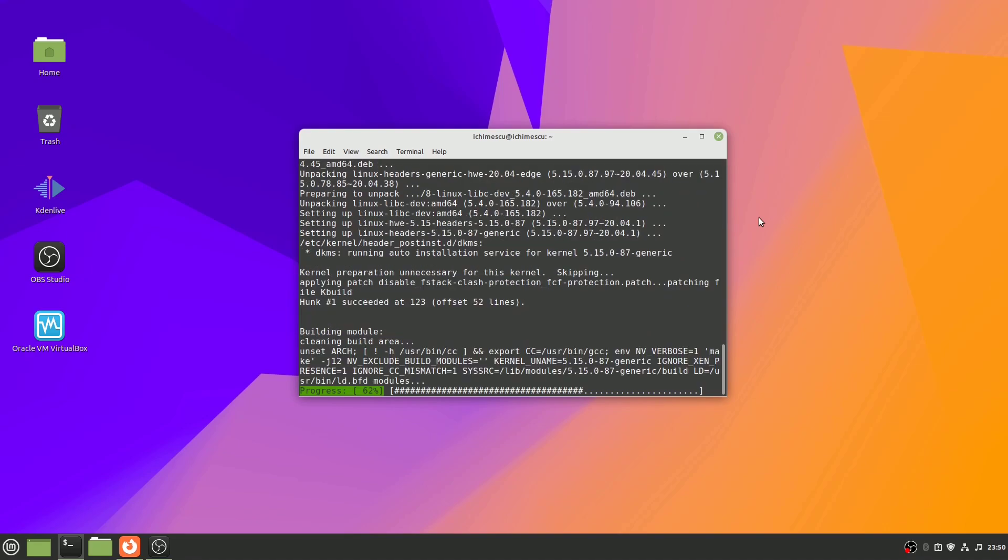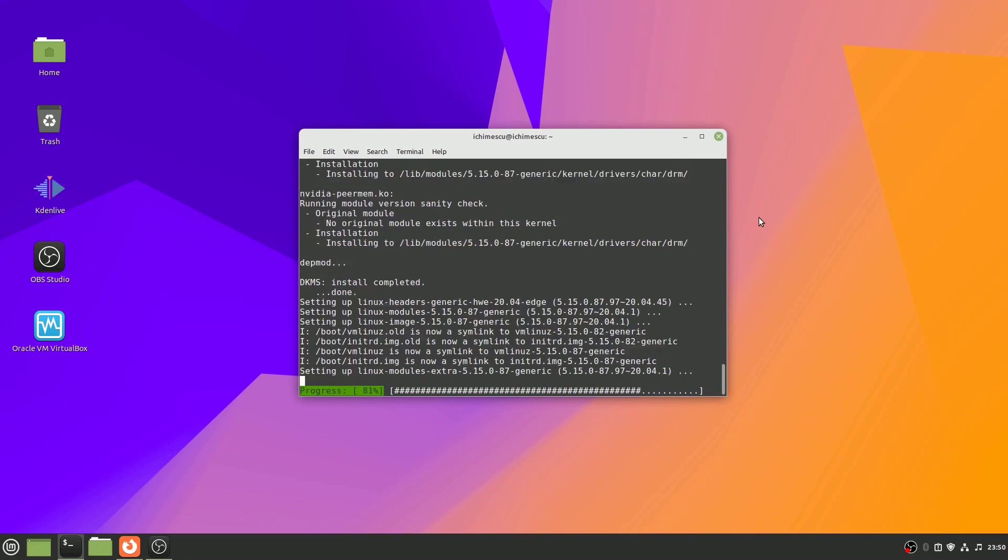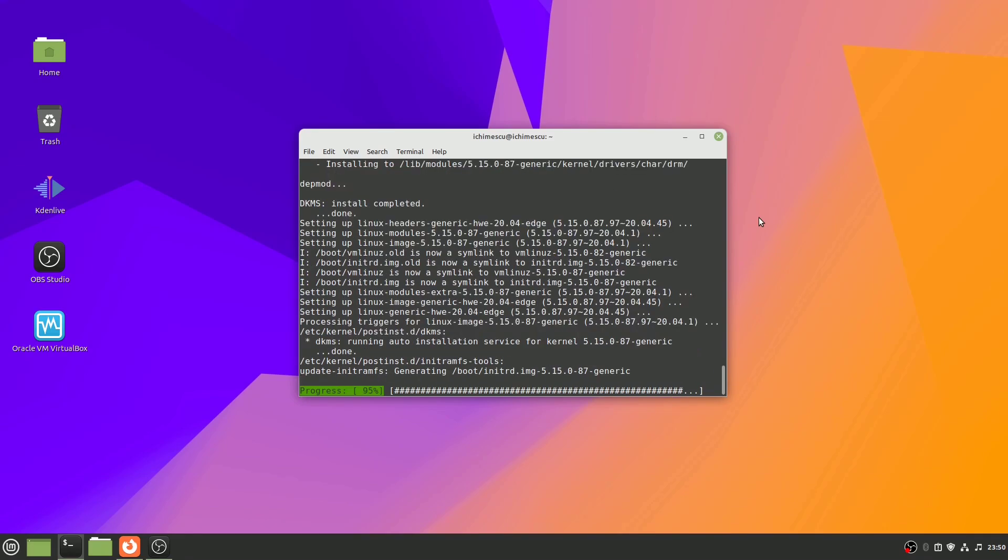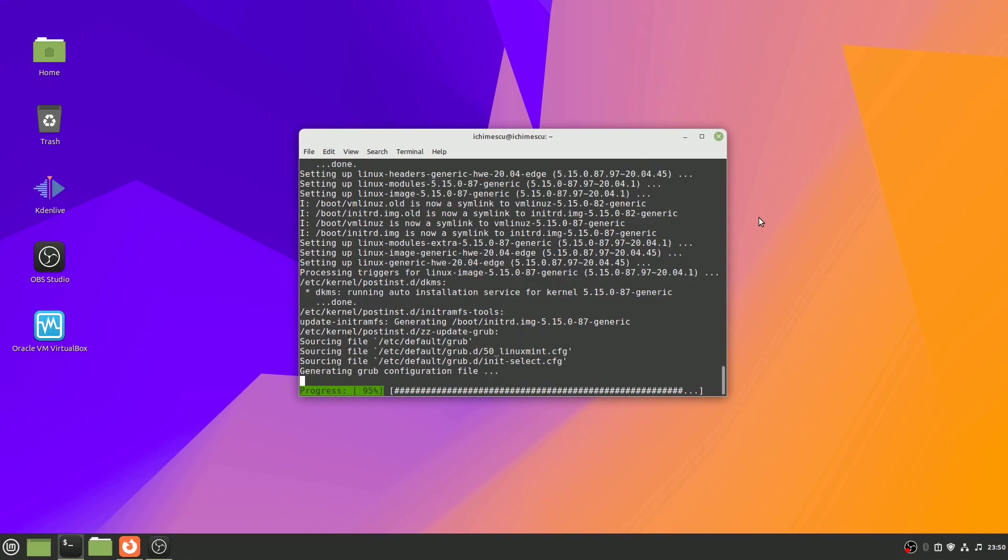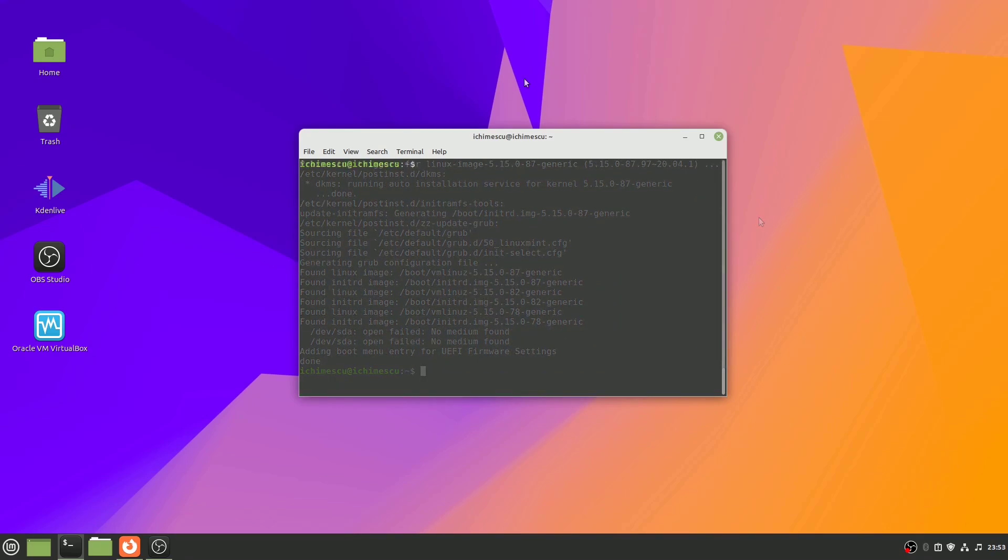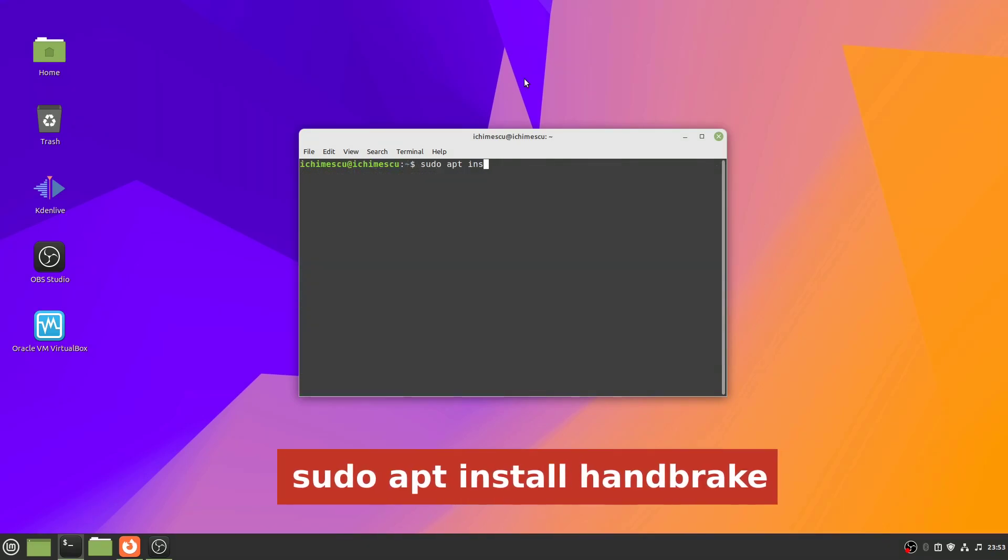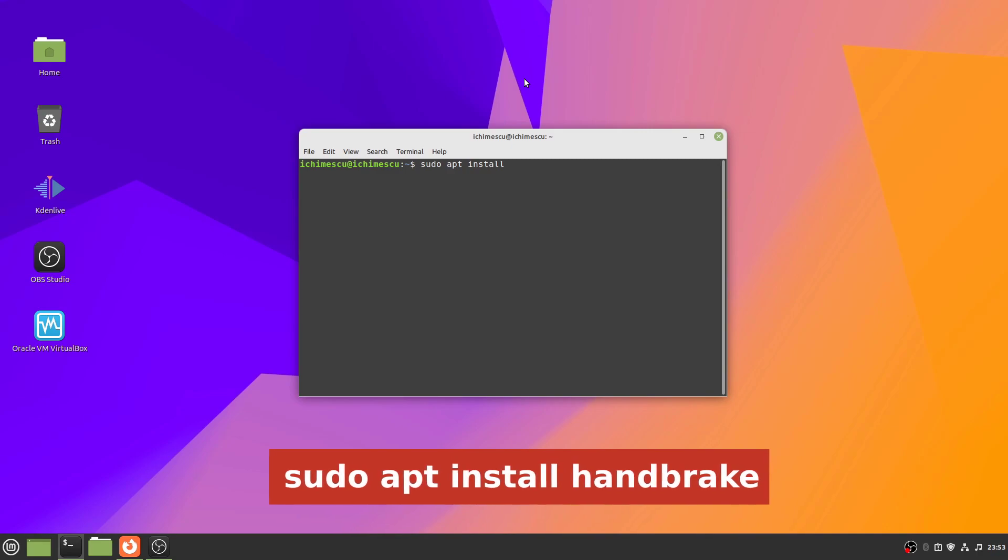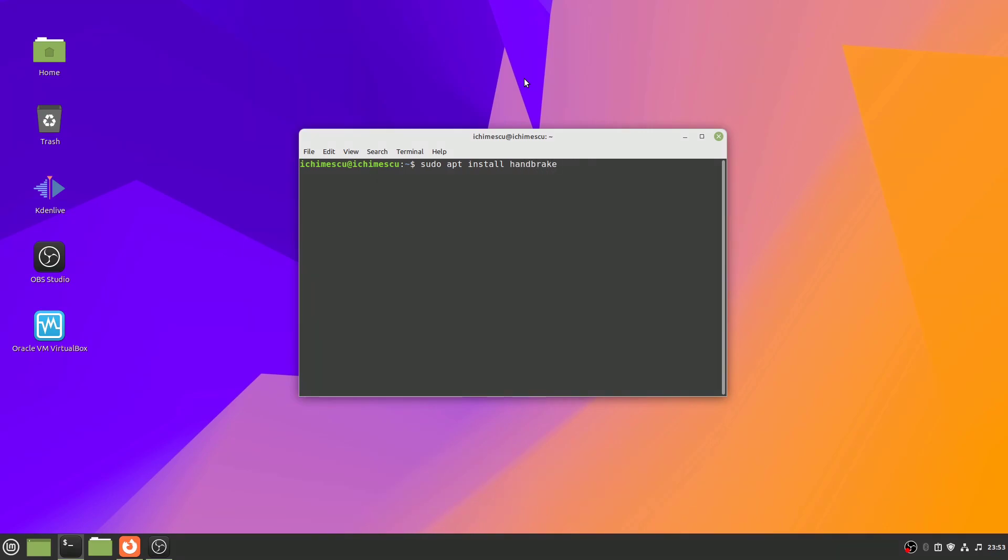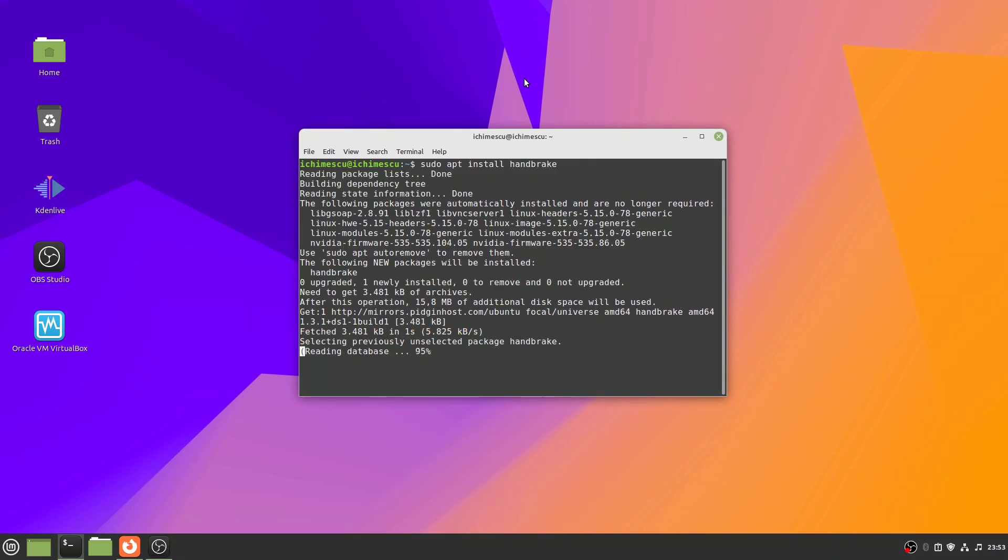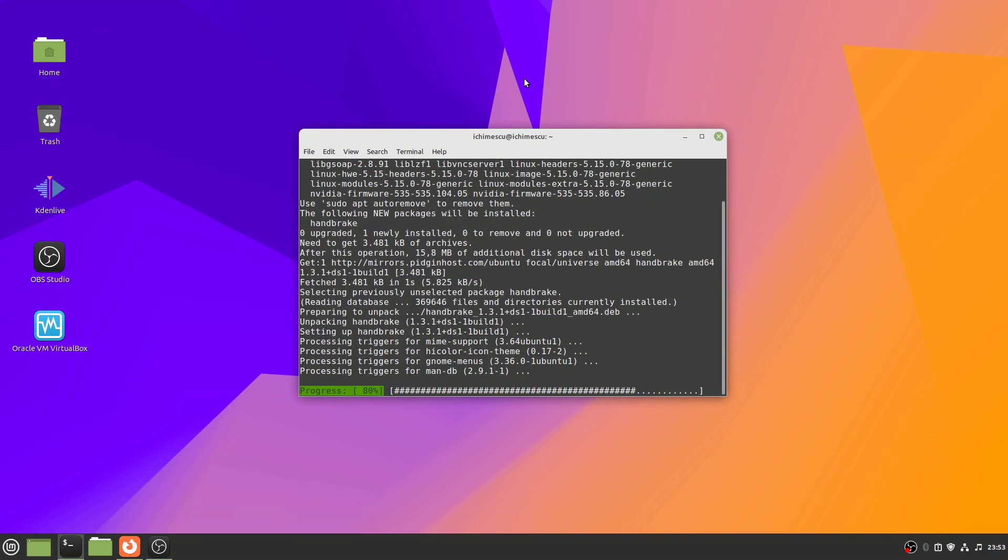Handbrake is available in the default repository, making the installation process straightforward. However, the version in the default repository may not always be the latest. To install Handbrake using the default repository, execute the following command: sudo apt install Handbrake.